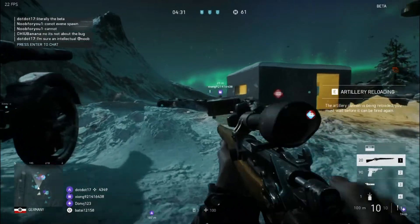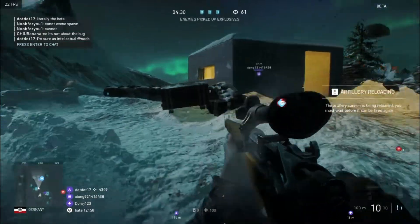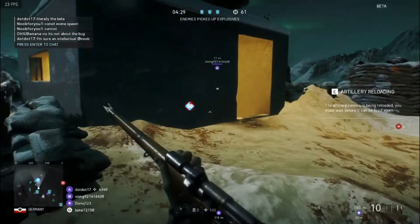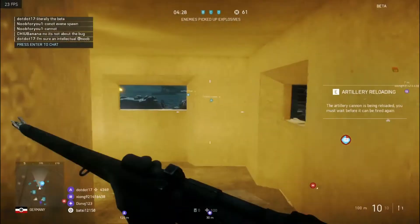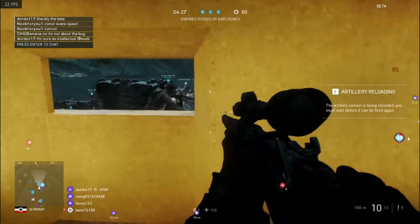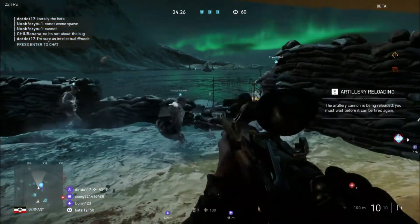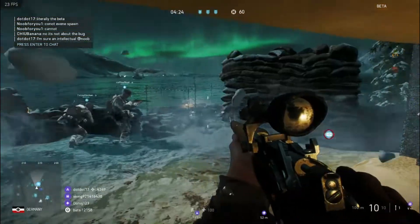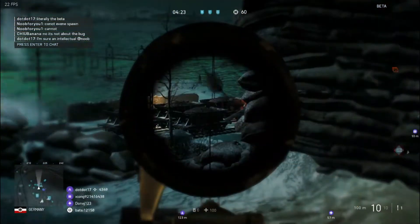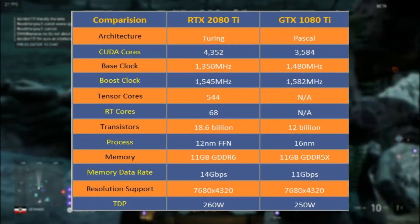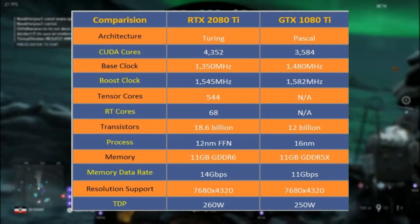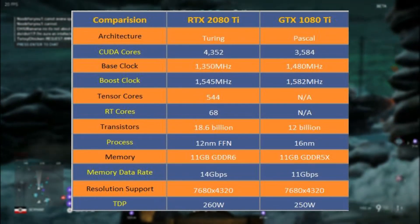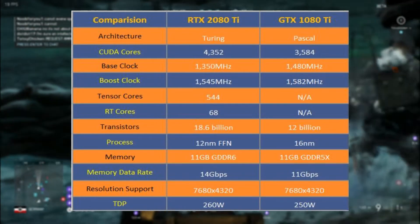Note that things like clock speed and power will vary between specific cards — these are just reference specs for each model. So this is the comparison between RTX 2080 Ti and GTX 1080 Ti.